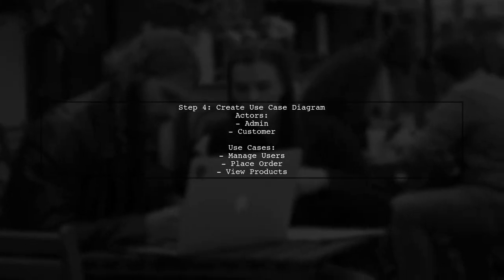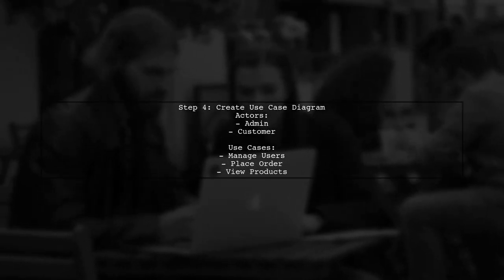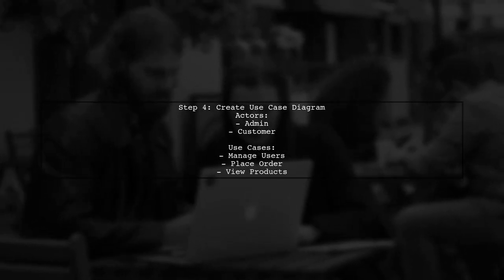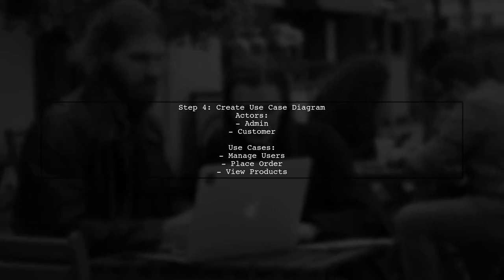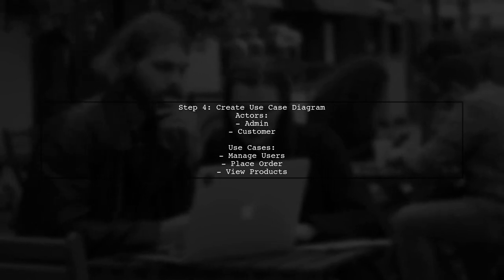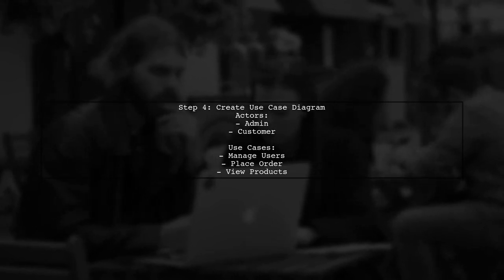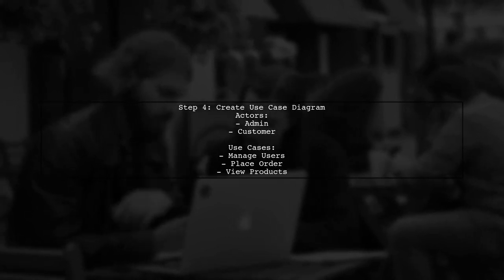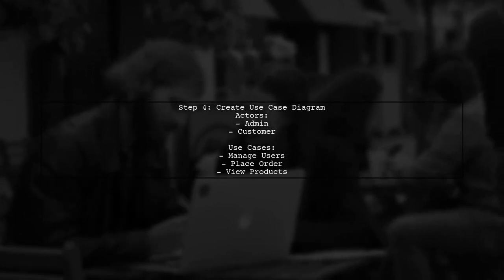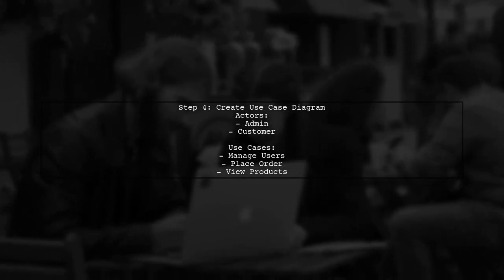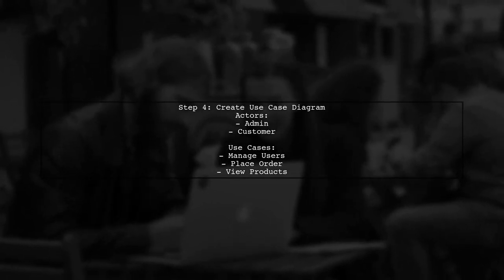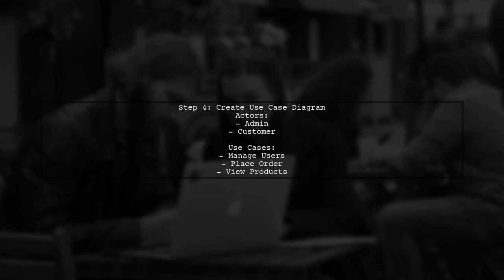After completing the class diagram, we can move on to the use case diagram. This diagram illustrates how users interact with your API. Identify the actors, such as admin and customer.